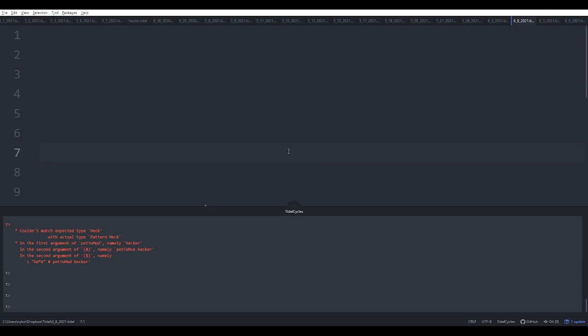Hi everyone and welcome to another TidalCycles video. This one is actually going to be a little bit of a short Haskell tutorial because there's a lot of things about this fun, neat little language that people don't really tend to learn when doing TidalCycles.